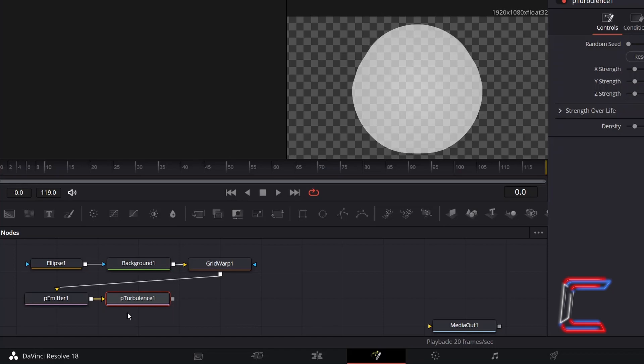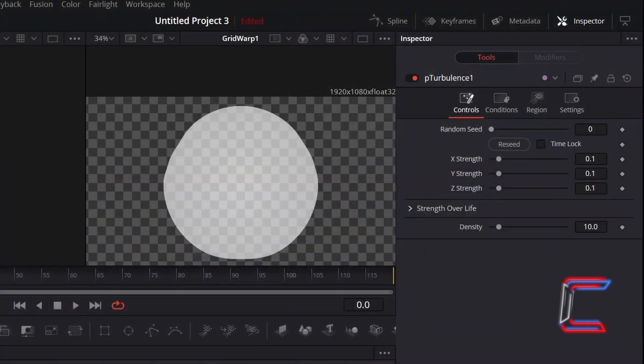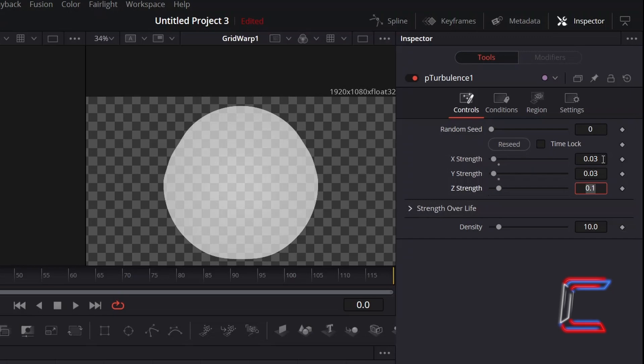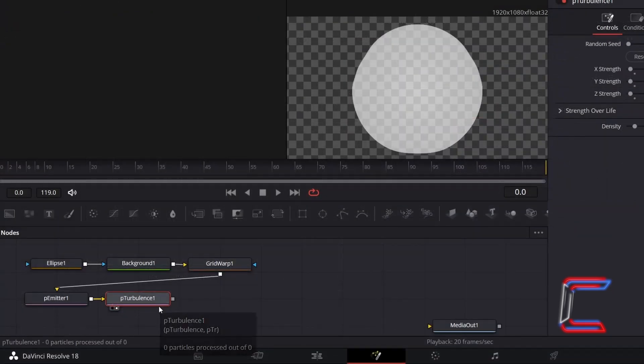With this new node selected, go to Inspector and change X, Y and Z strengths to 0.03. And to ensure that these particle effects are processed by DaVinci Resolve, with P-Turbulence selected, go to add a P-Render node.